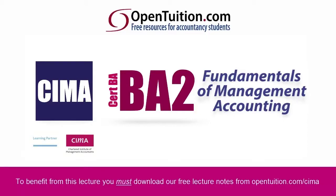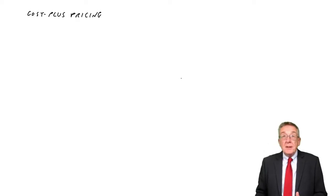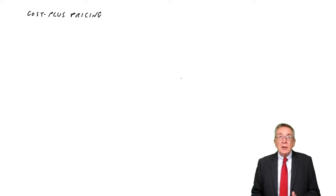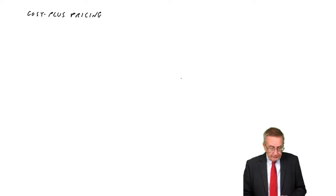This is a lecture from OpenTuition. To benefit from the lecture, you should download the free lecture notes from OpenTuition.com. This lecture is on something called Cost Plus Pricing.